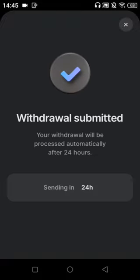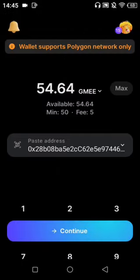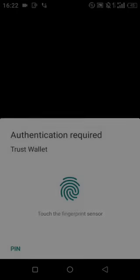I swipe my wallet to the right and I see 'Withdraw Submitted.' You will receive it within 24 hours, so my coin is going to be received in 24 hours.